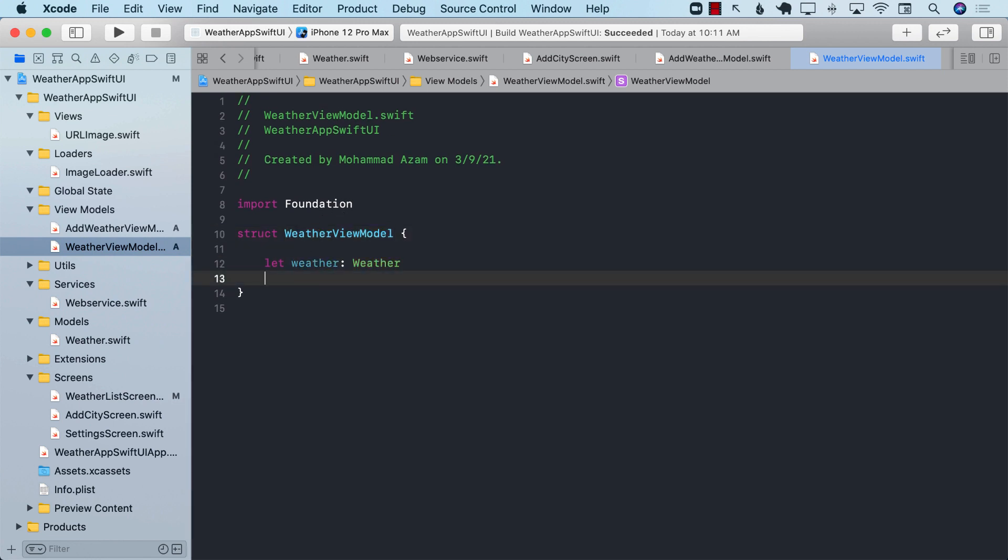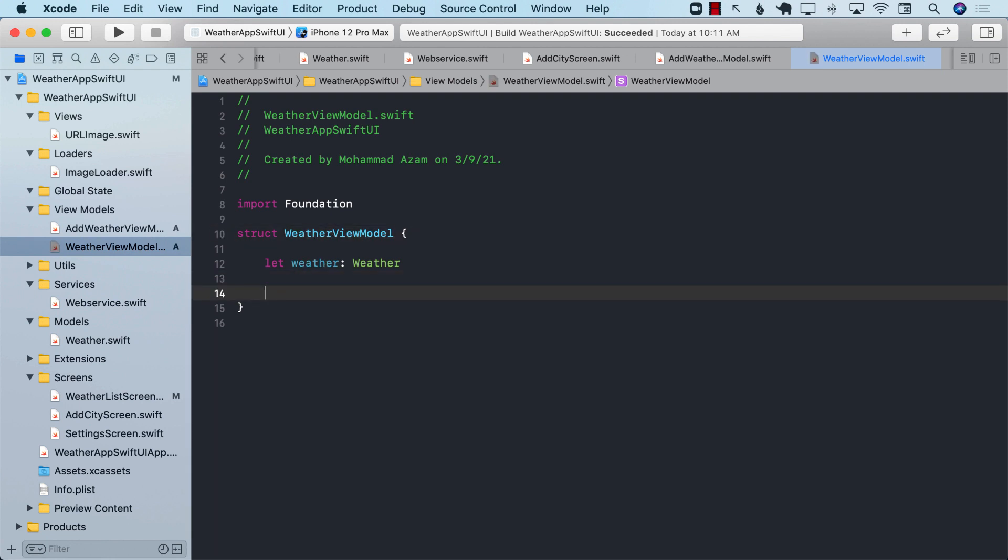So what exactly do you want to expose to the view? Well, there are a couple of different things you want to expose from the weather view model. Whatever you want to display on the view.